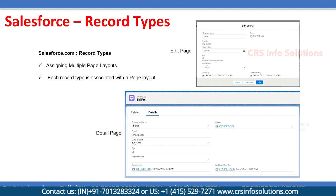Hello, welcome to CRS Info Solutions. In this session we're going to cover record types.